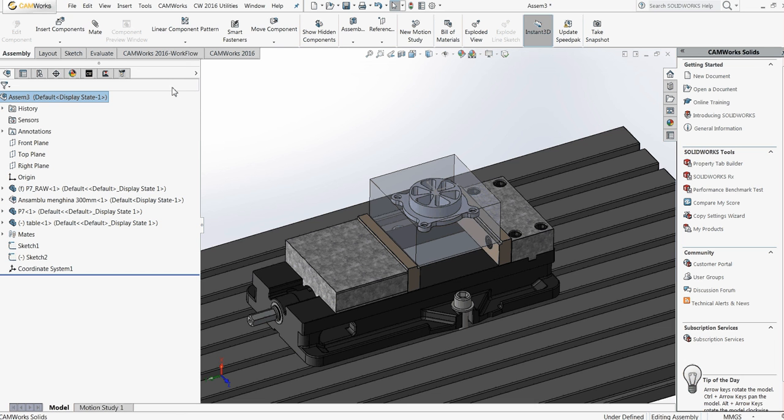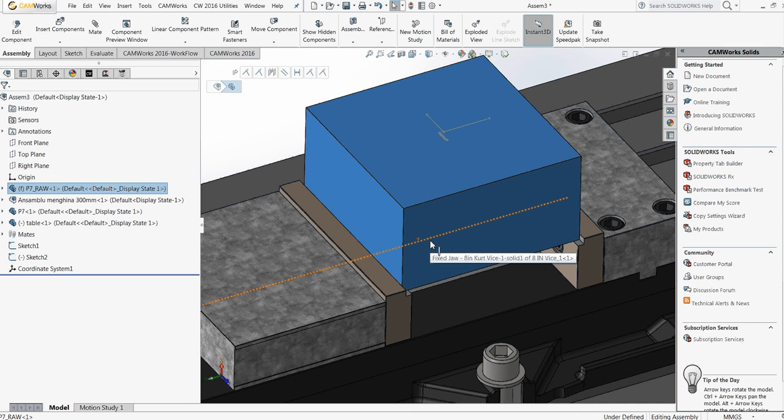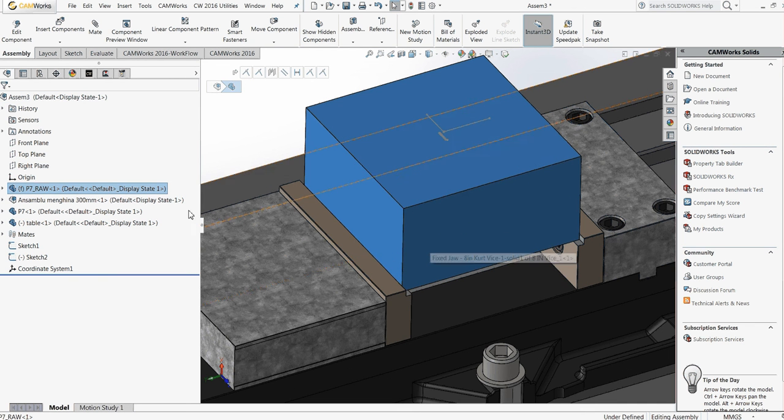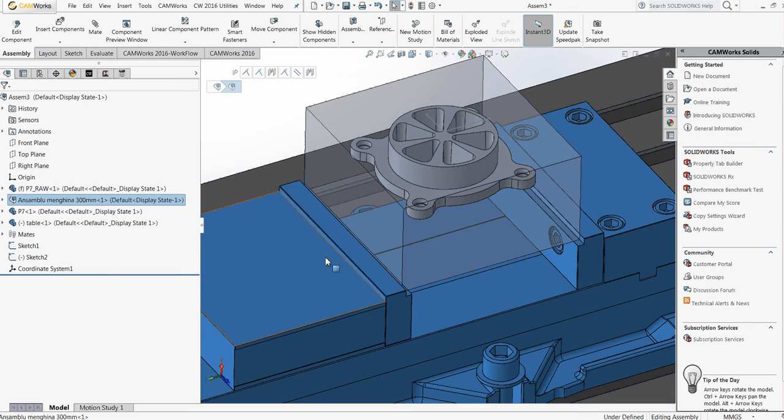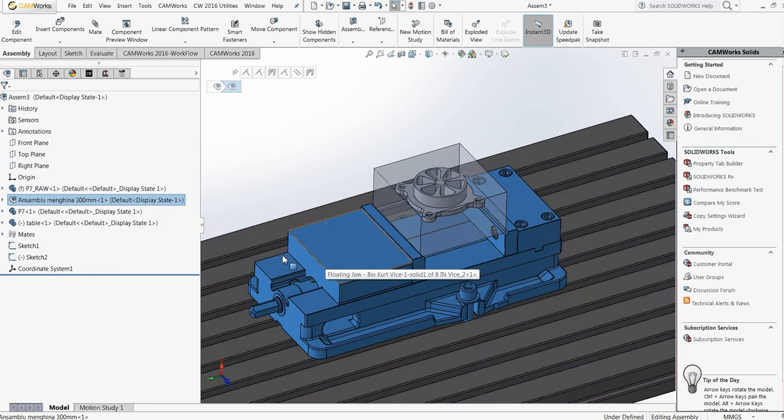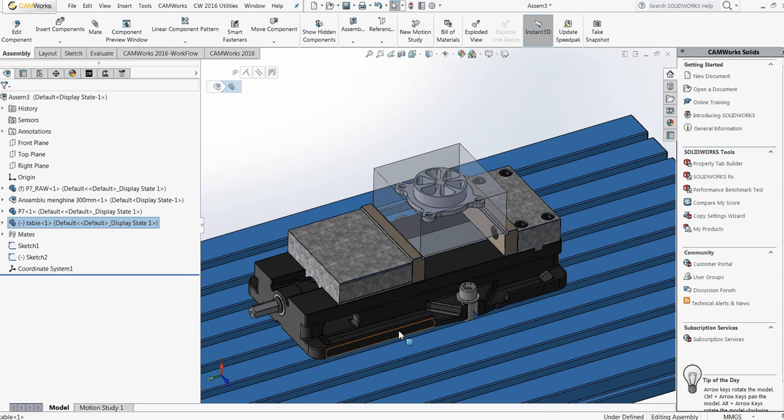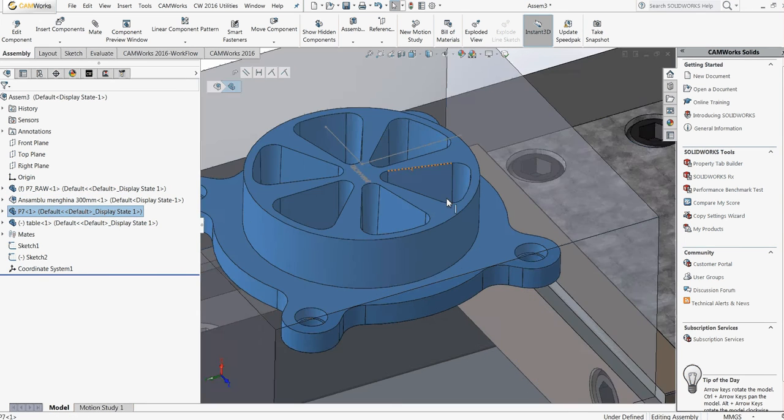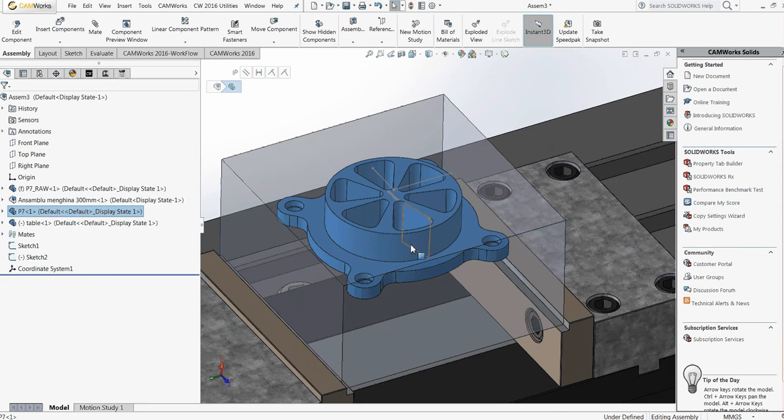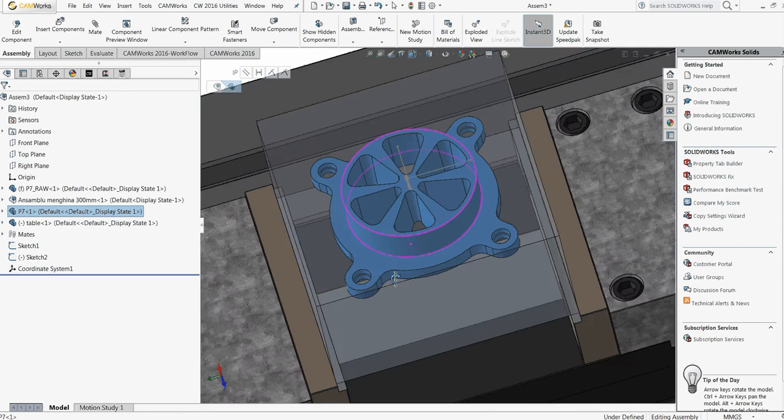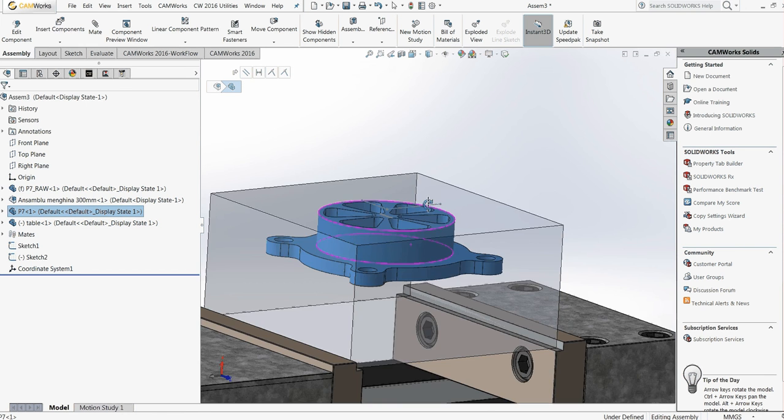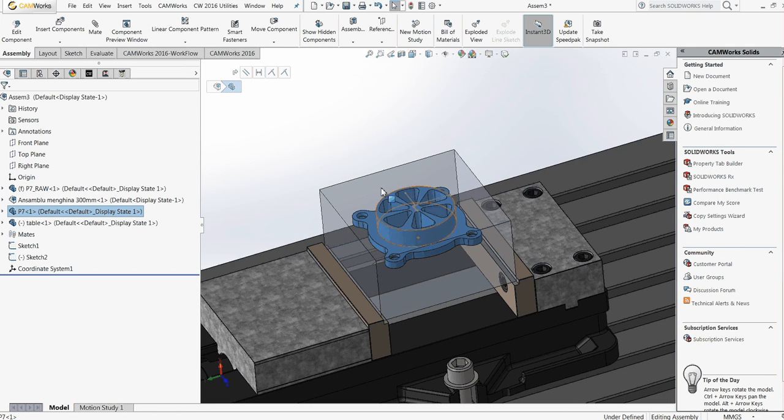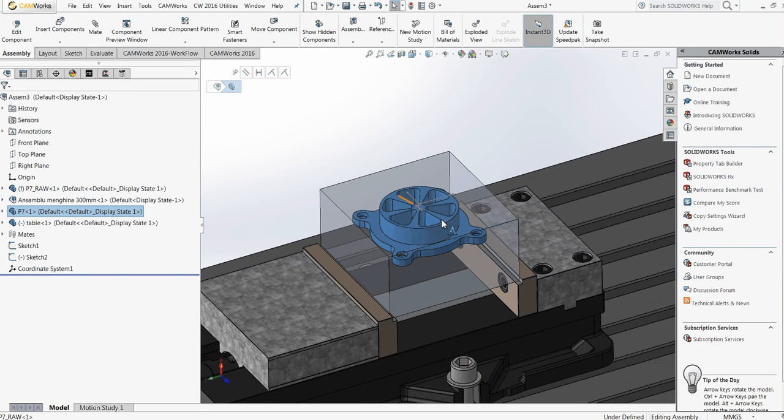Right now I have an assembly made in SolidWorks, an assembly with the raw material, a vise, the table of the machine, and of course the part I want to machine.